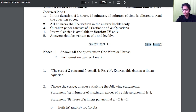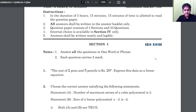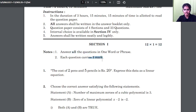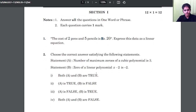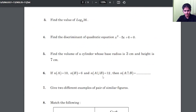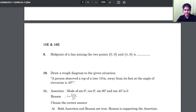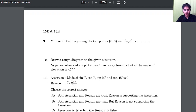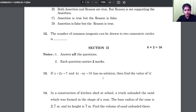In section 1, you have 1 mark questions — 12 questions in total. Each question carries 1 mark. You need to answer all the questions. There is no choice at all; all 12 questions you have to answer.